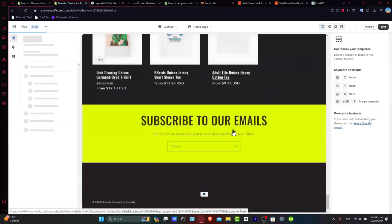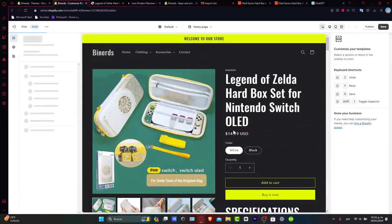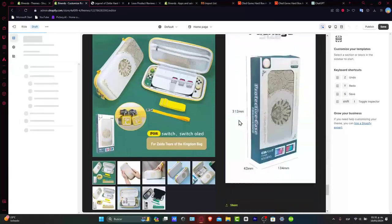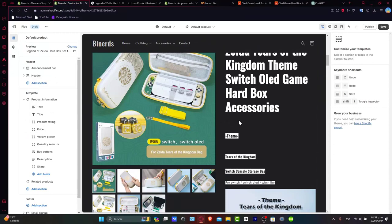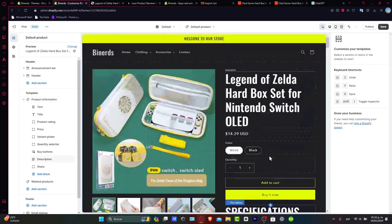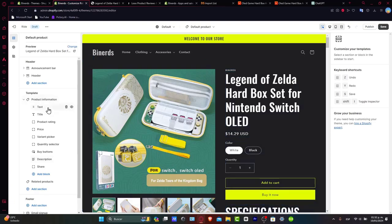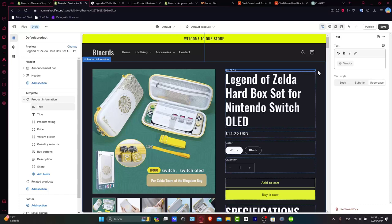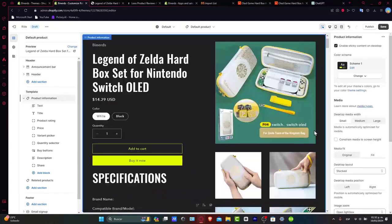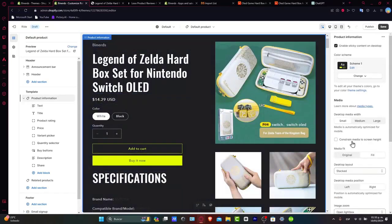As you can see, it doesn't look really well because we want to organize everything here. There are two things you can do for customizing a page: you can do this manually, or you can use a specific page theme template. It looks a little bit messy here. First of all, what you want to do is aim for something really easy.